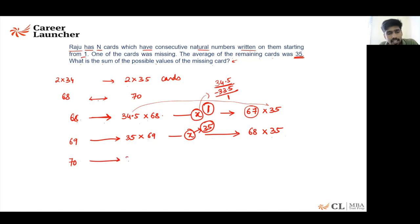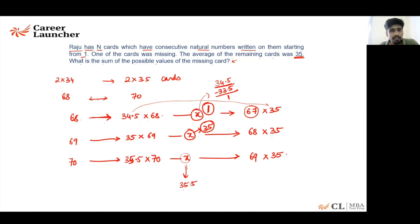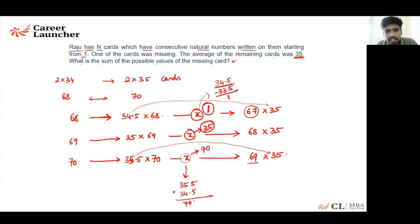If n = 70: the initial average would be 35.5 for all 70 numbers. Removing X leaves 69 numbers with average 35 — a decrease of 0.5. So X took away 0.5 from each of 69 remaining numbers, contributing 34.5. Therefore X = 35.5 + 34.5 = 70. The missing card is 70.